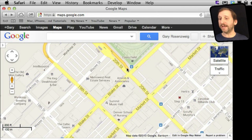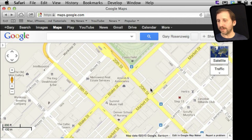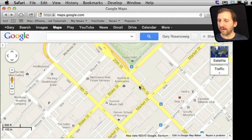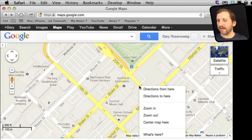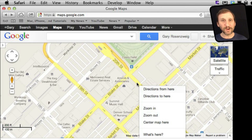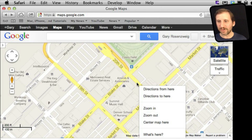Now here we are zoomed in to street level. We can see the streets here. You can control-click or secondary-click — I am going to use two fingers on my trackpad — and get a pop-up menu inside the browser. You can zoom in here or get directions to or from here. So if you don't know the name of the place or the specific address, you just know generally where you want to go, you can start getting directions from here.